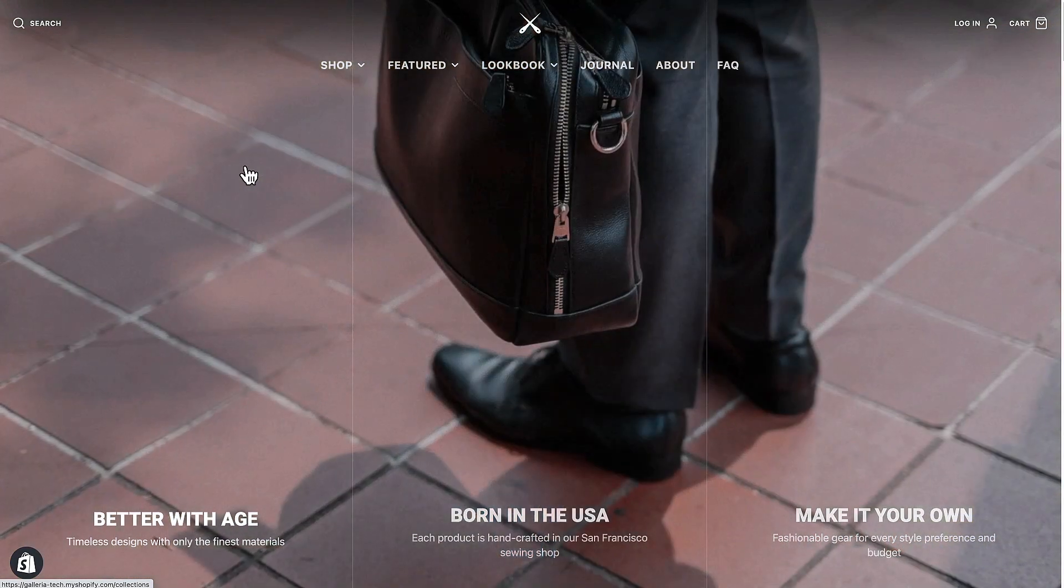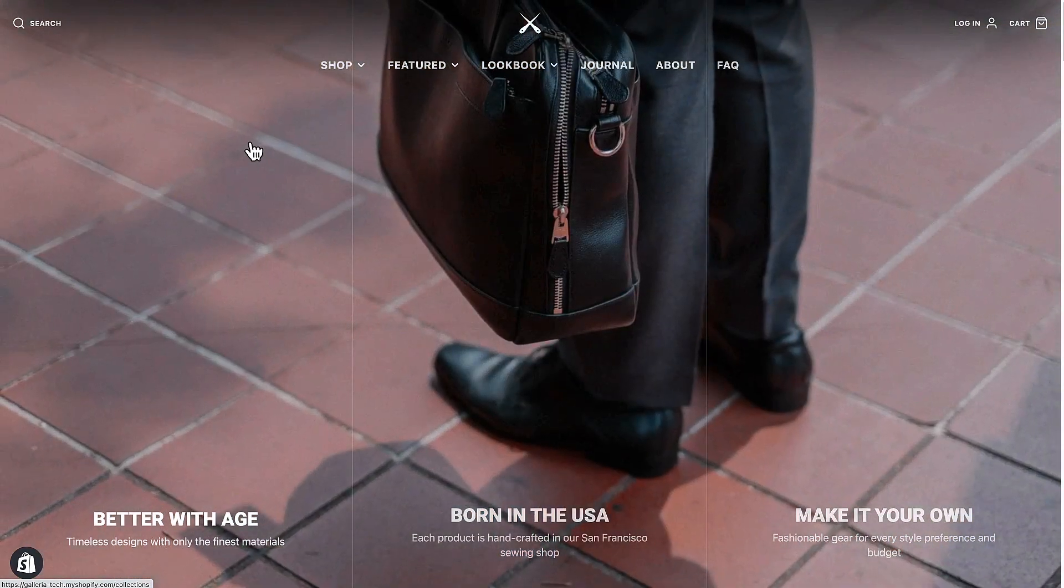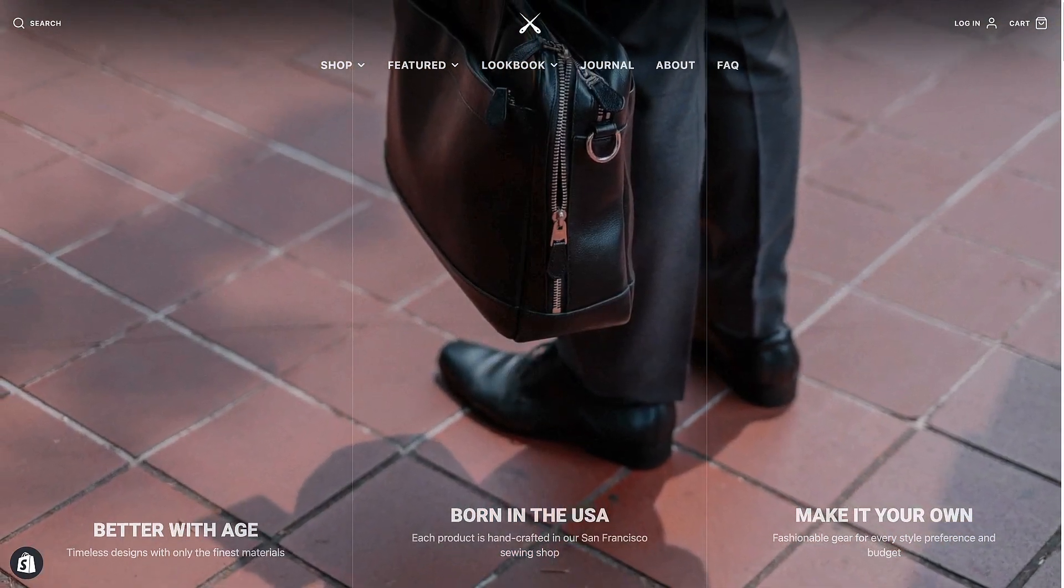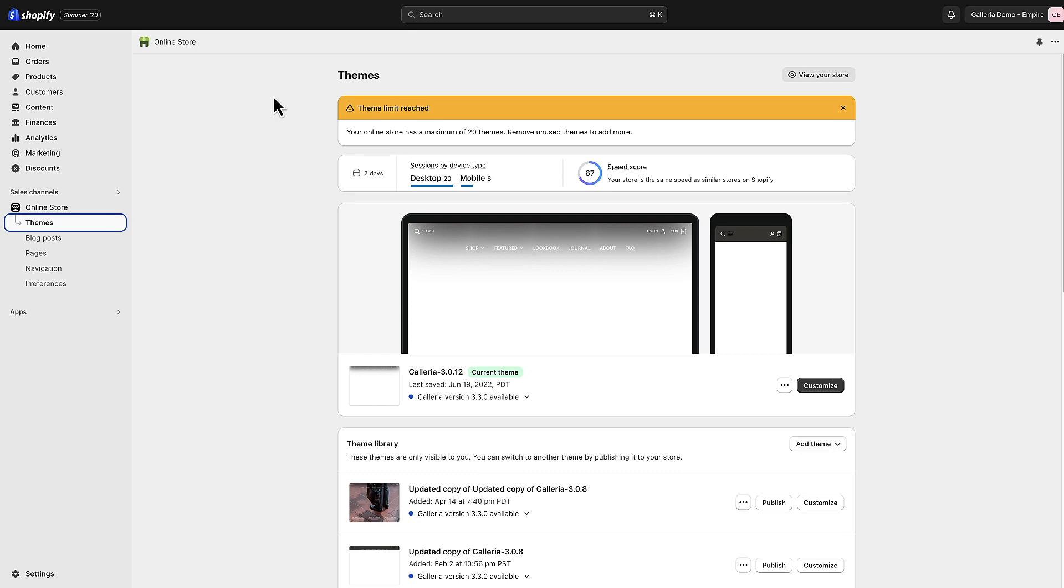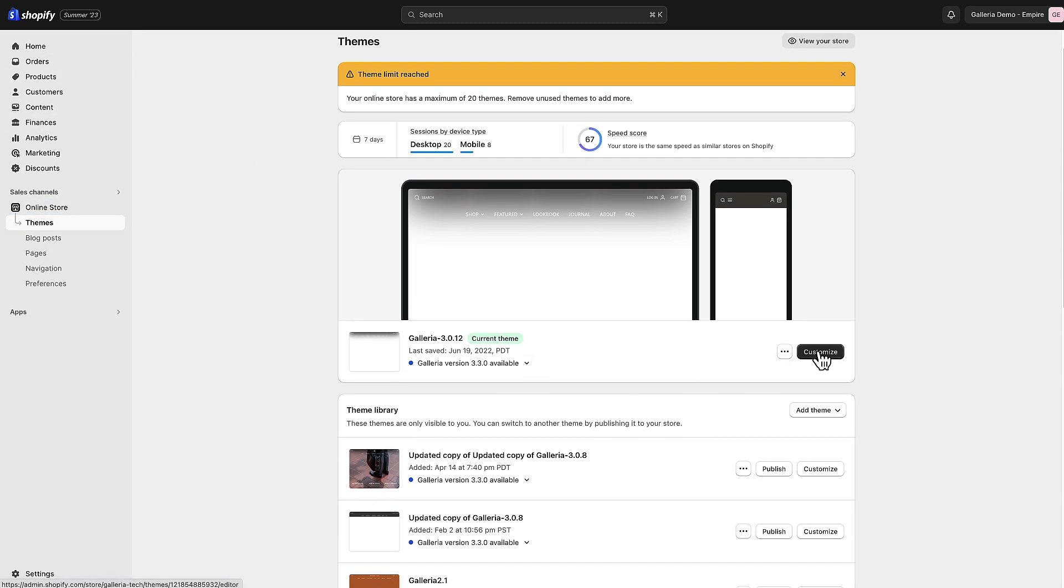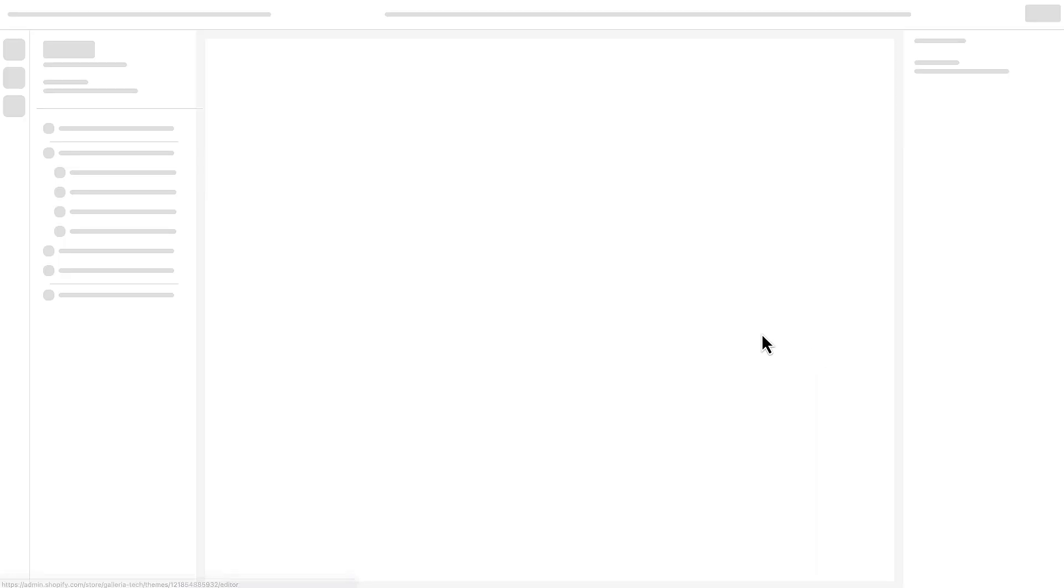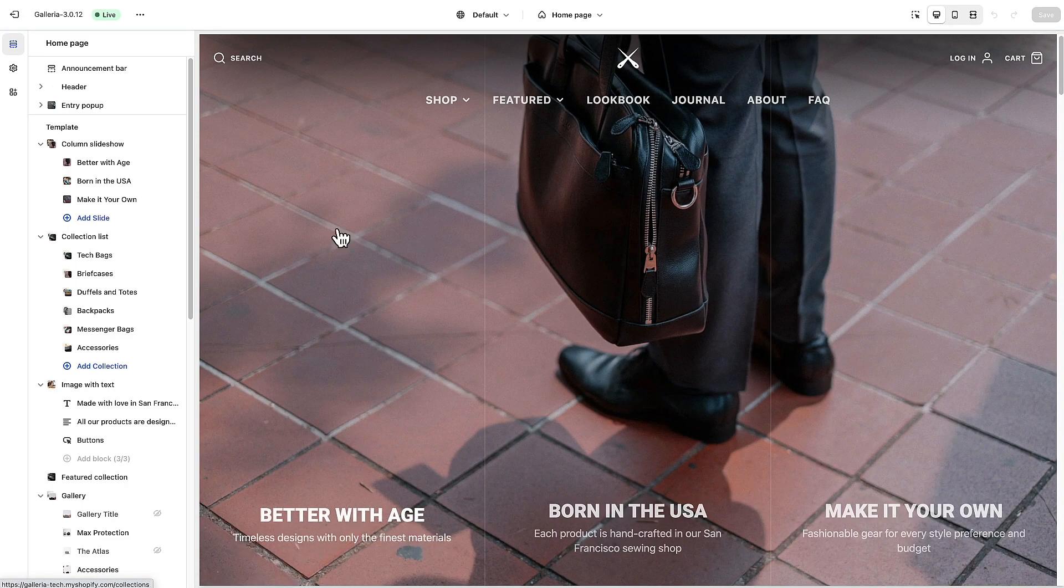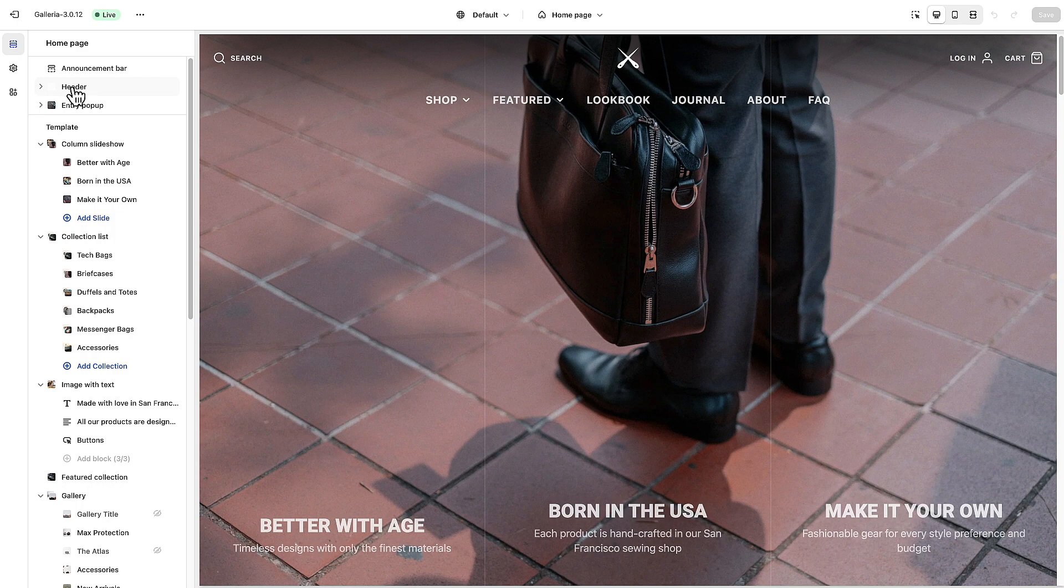Let's jump into the settings and take a look at how this is set up. I'm going to go ahead and customize the Galleria theme and most everything we're going to be looking at is in this header link here.